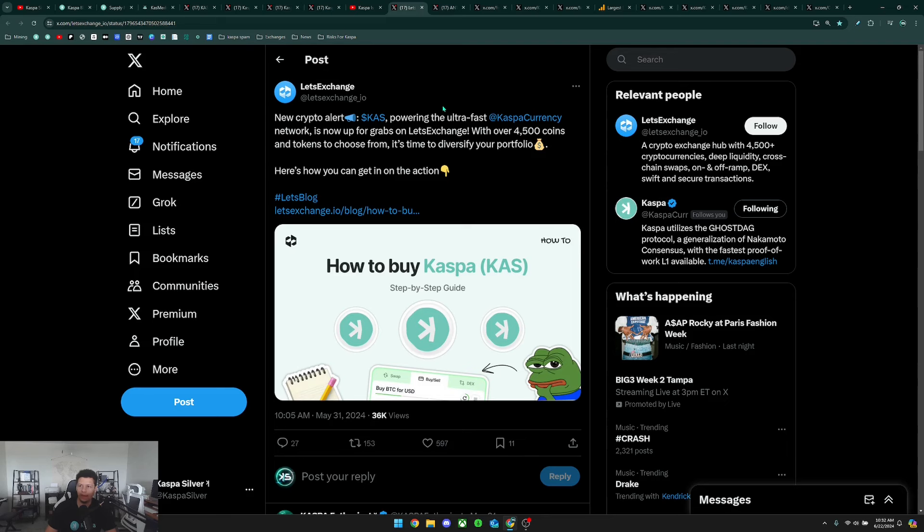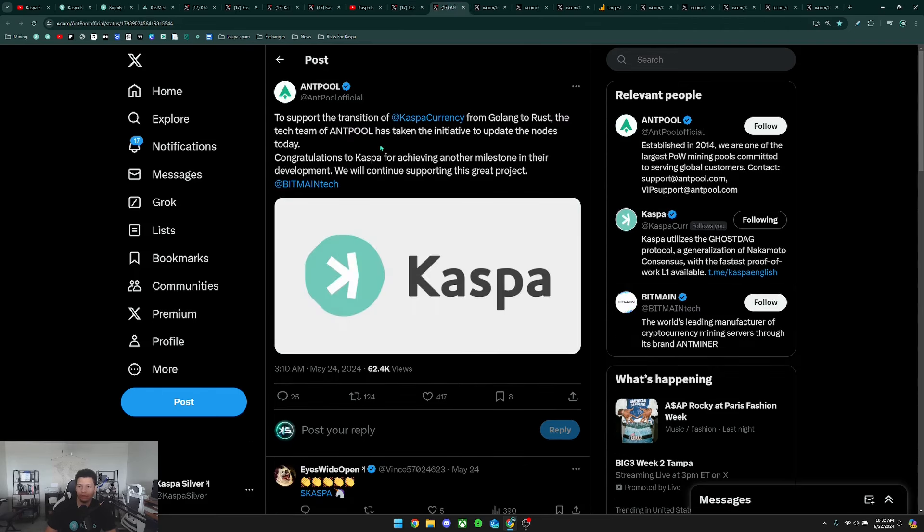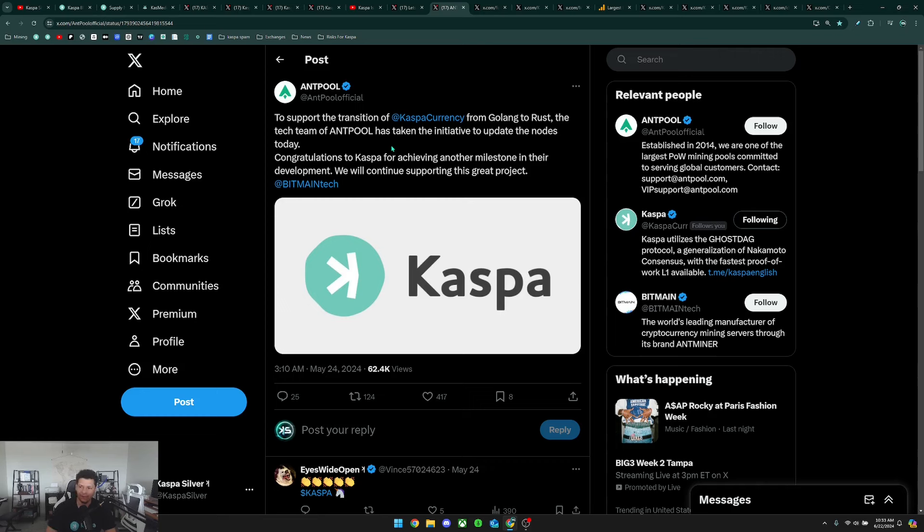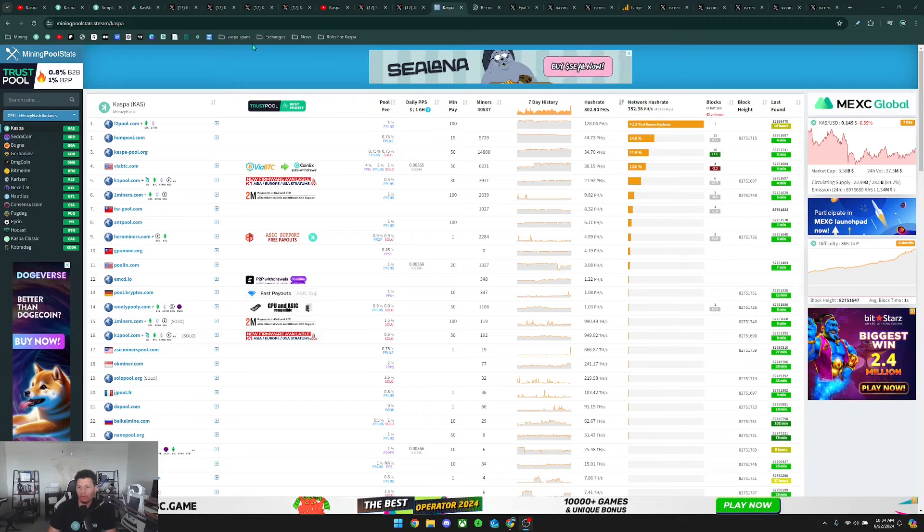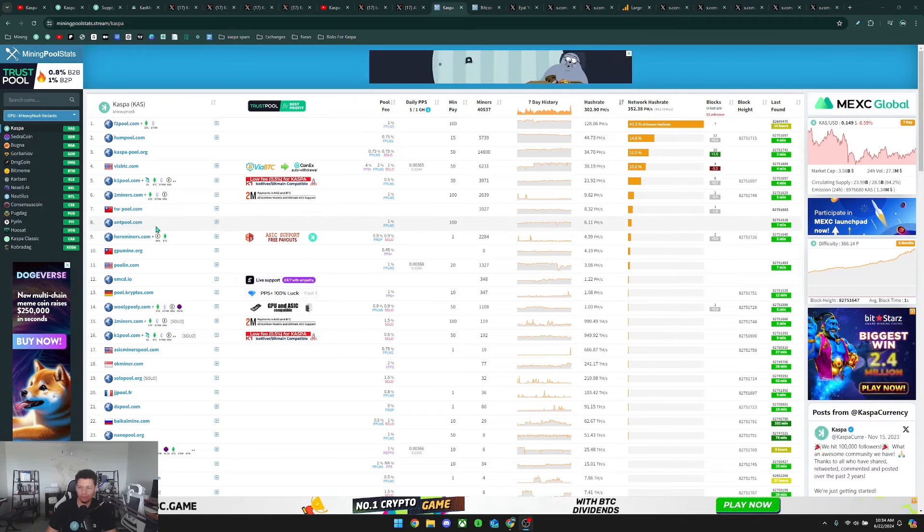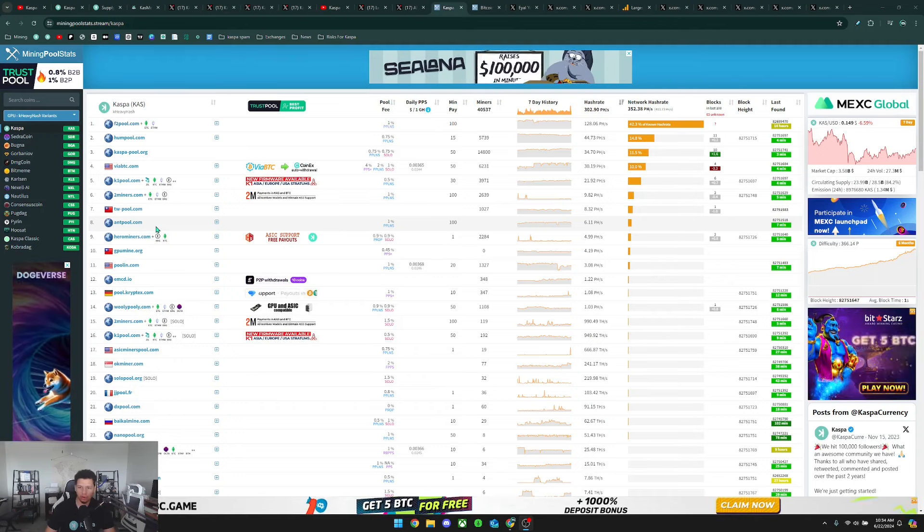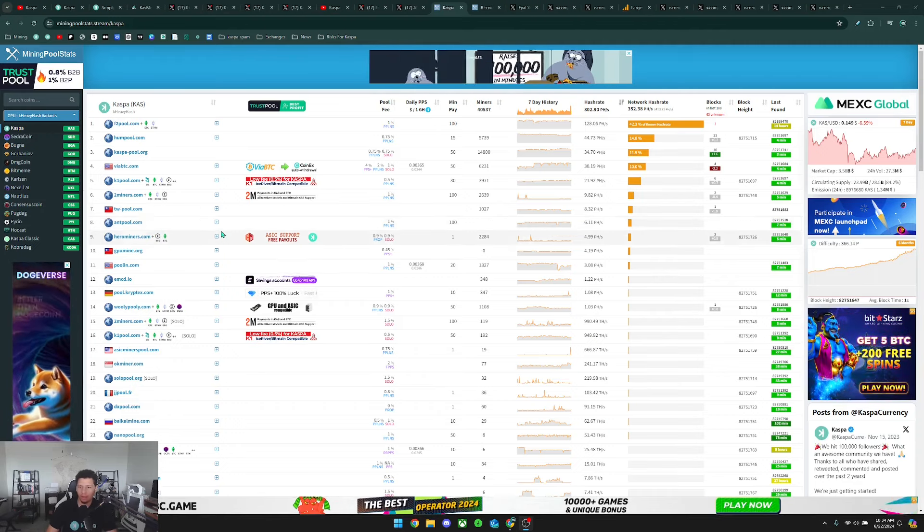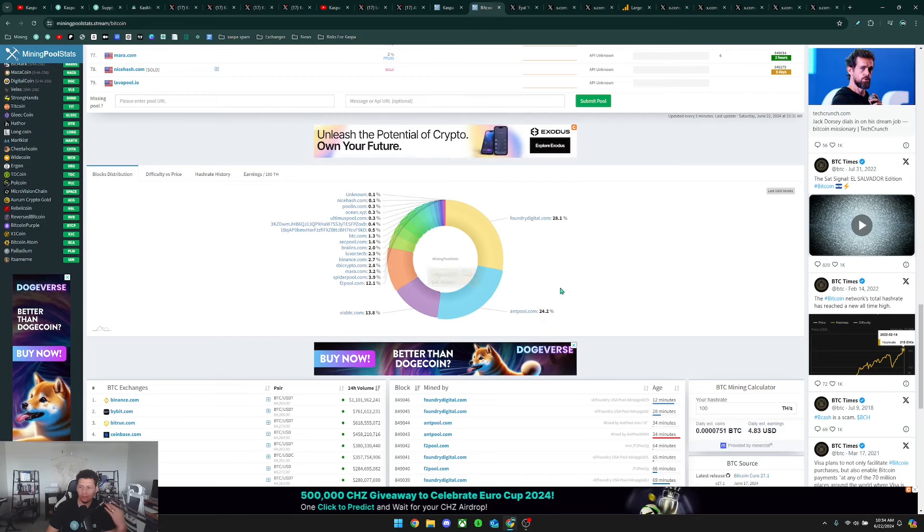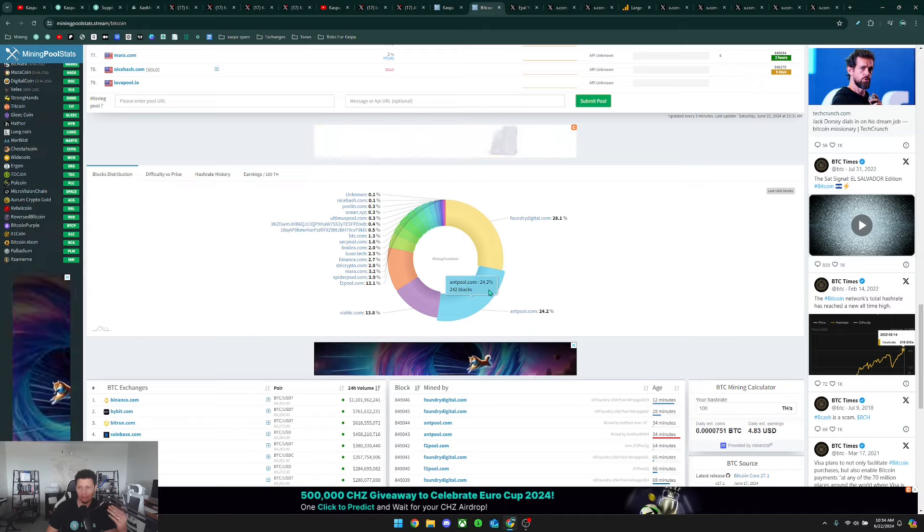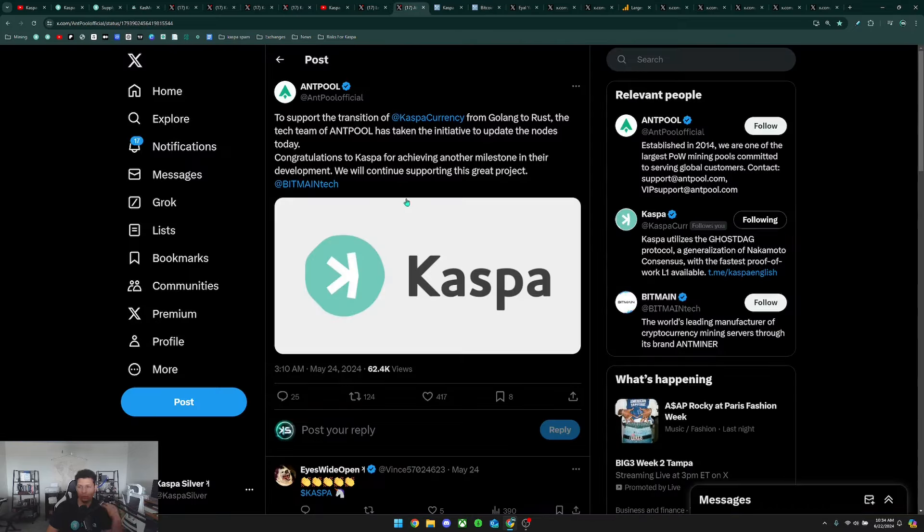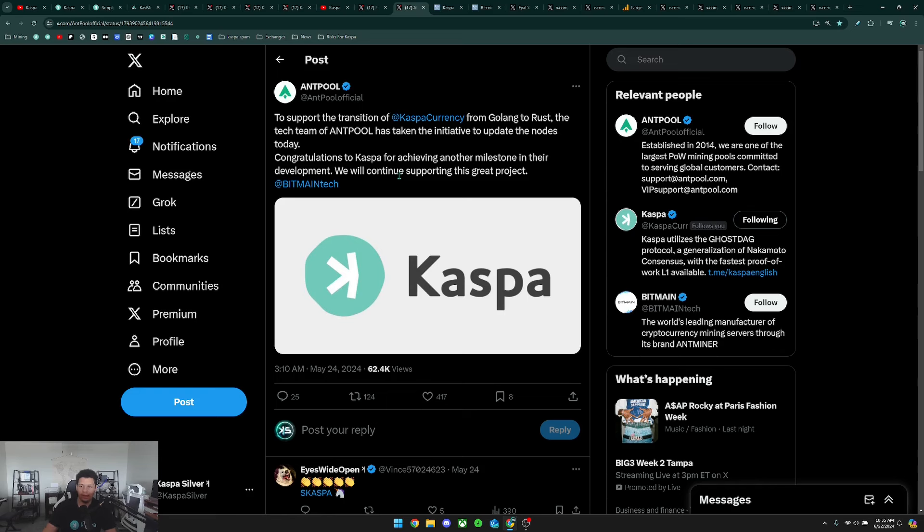Next, AMP pool posted 'To support the transition of Caspa currency from Golang to Rust, the tech team of AMP pool has taken the initiative to update the nodes today. Congratulations to Caspa for achieving another milestone in their development. We will continue supporting this great project.' If you don't already know, AMP pool is like number eight when it comes to pools running on the Caspa network, but when it comes to Bitcoin, AMP pool is actually the second biggest pool confirming blocks on the network. So it is really good to see that AMP pool is posting about Caspa because this does get the Bitcoiners to possibly see Caspa and maybe consider researching it.